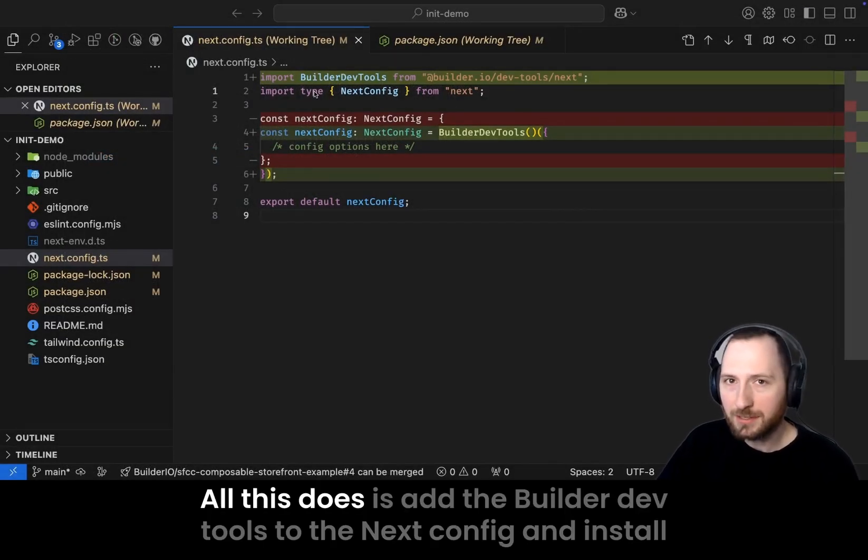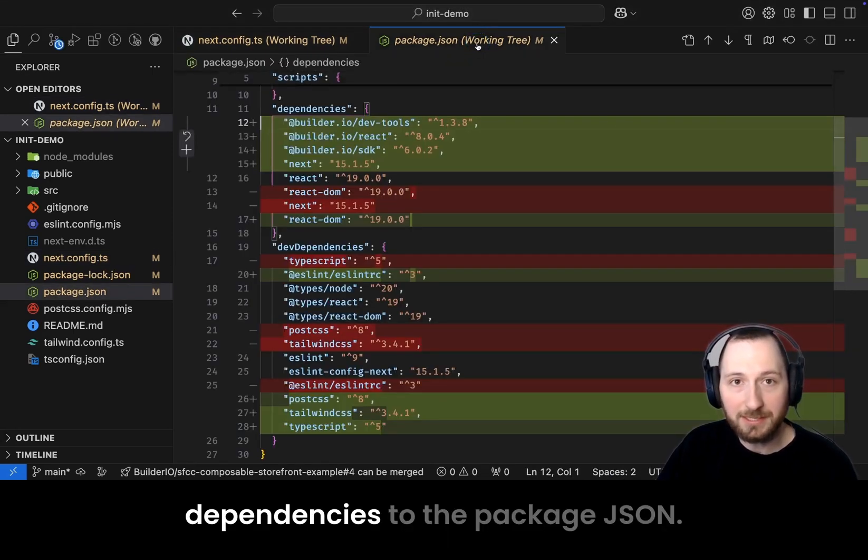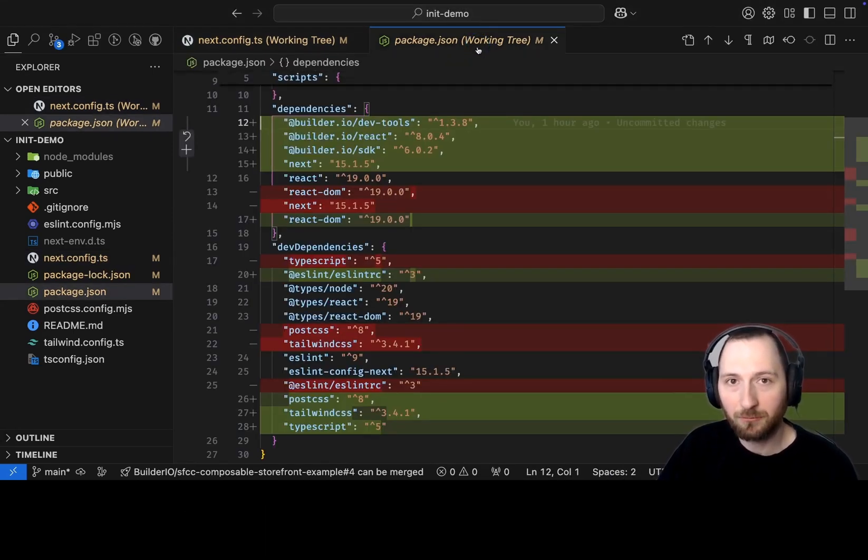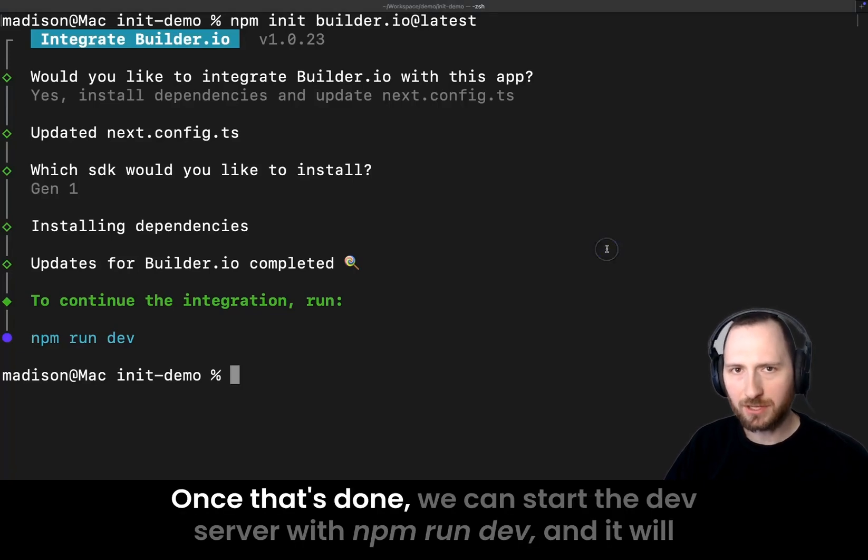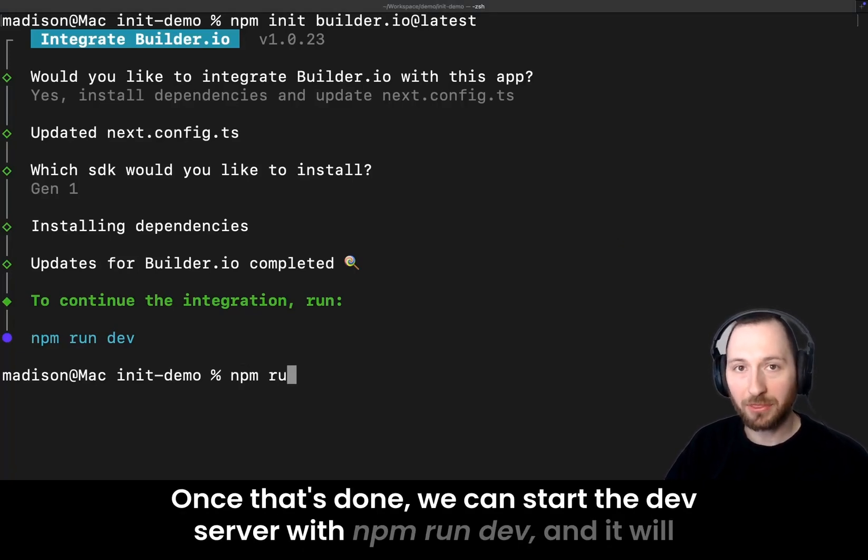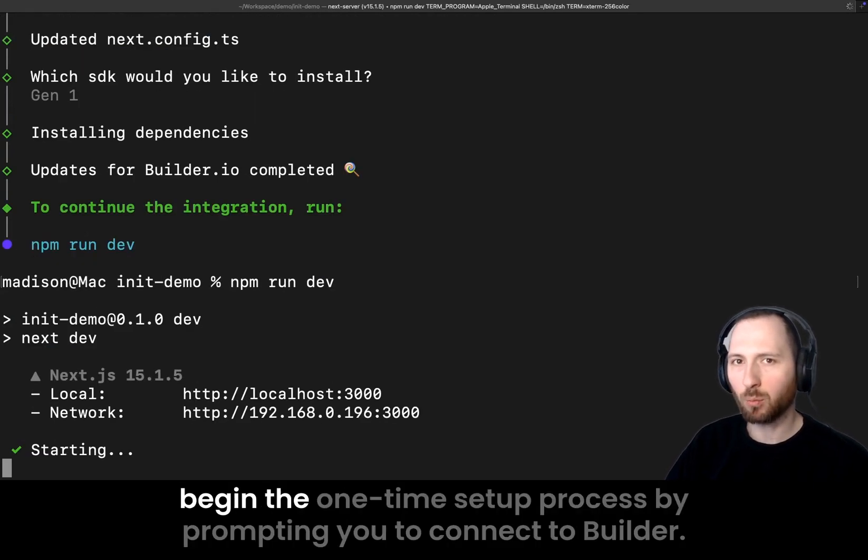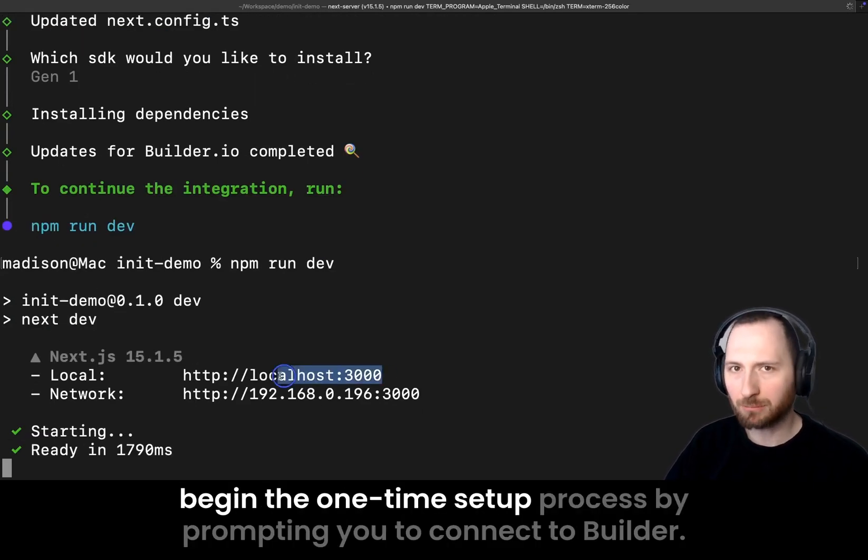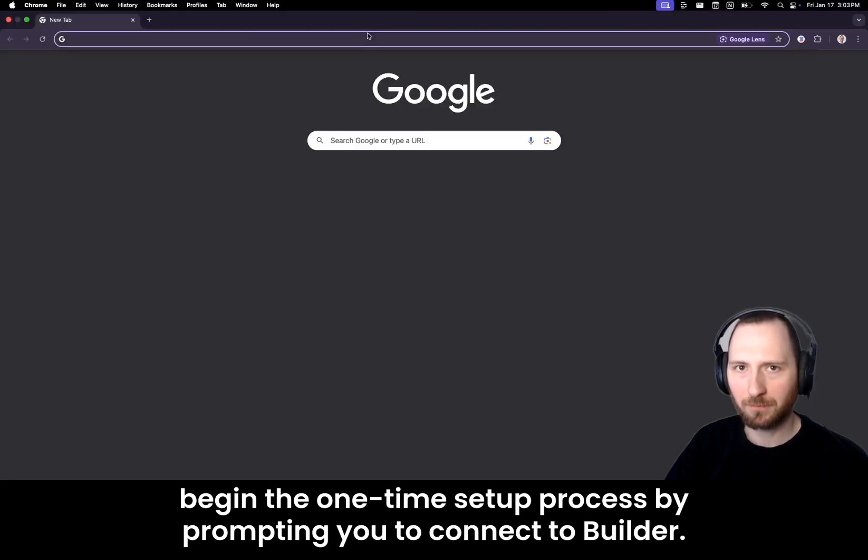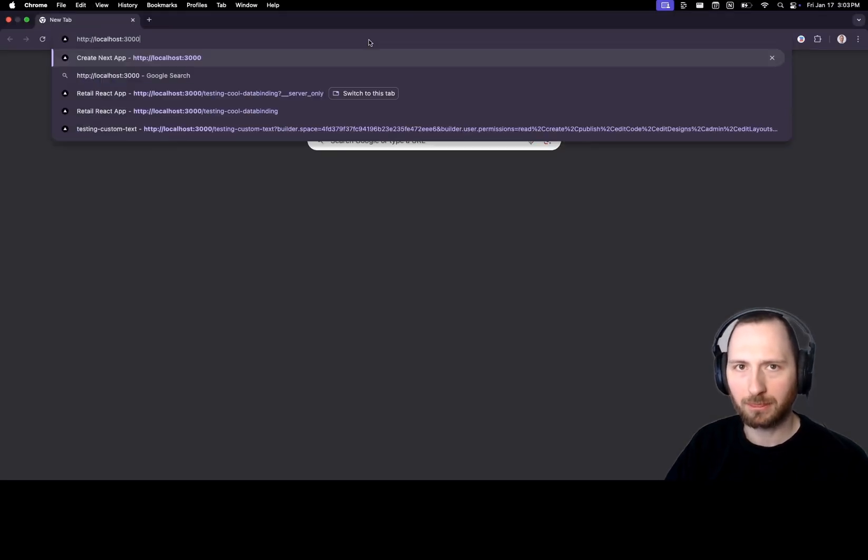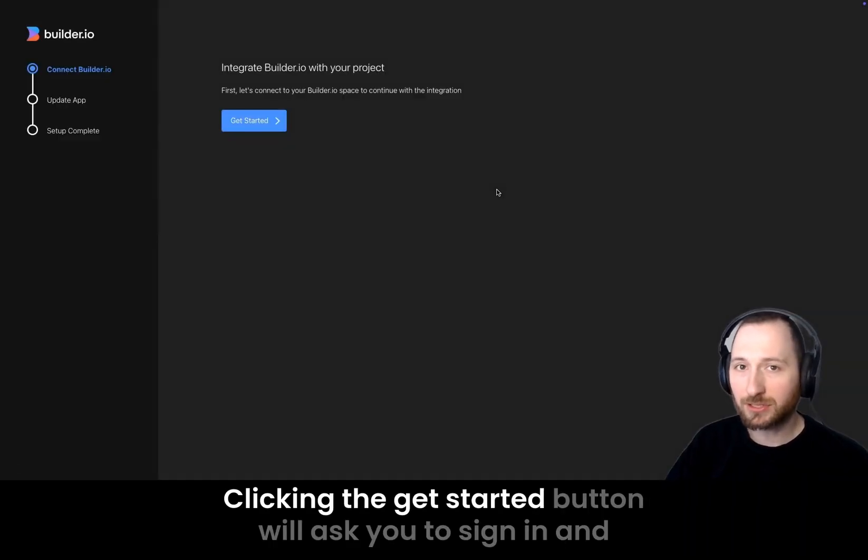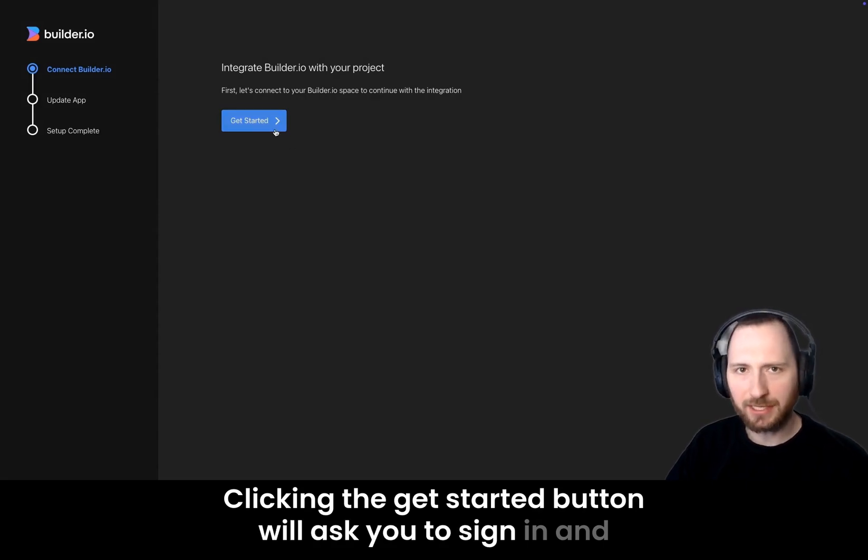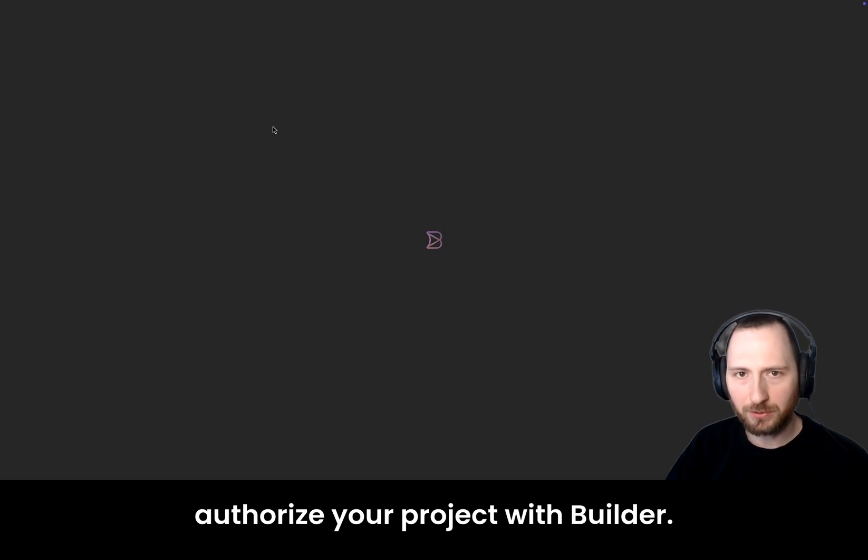All this does is add the Builder dev tools to the Next.js config and install dependencies to the package.json. Once that's done, we can start the dev server with npm run dev, and it will begin the one-time setup process by prompting you to connect to Builder.